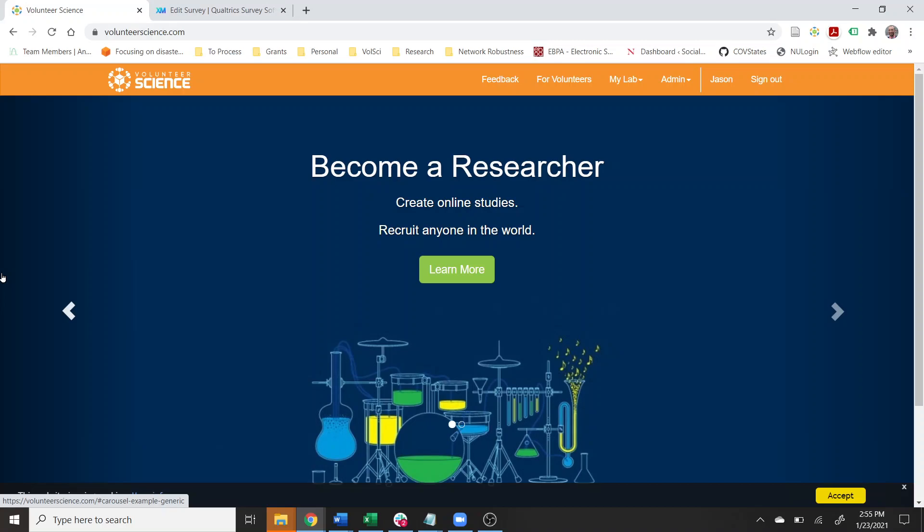Hi everyone, this is Jason. Today I'm going to talk about how to embed a Volunteer Science experiment inside of a Qualtrics survey. Say you create an experiment in Volunteer Science like a flanker task, a Stroop task, a multi-person chat, or you want someone to donate their social media data. You can implant this in your Qualtrics survey following this basic approach. The example I'm going to use is a flanker task, which is one of the templates we have.